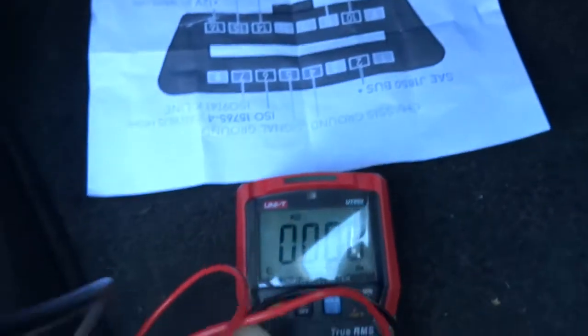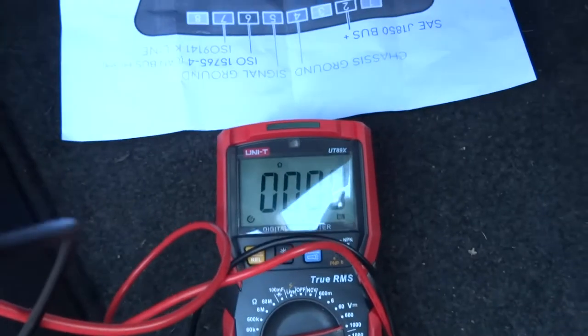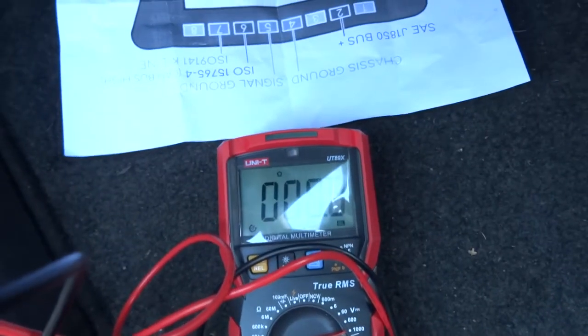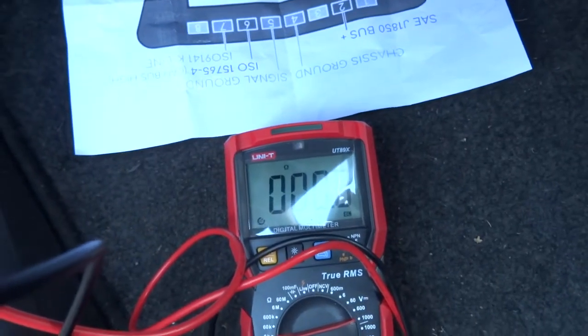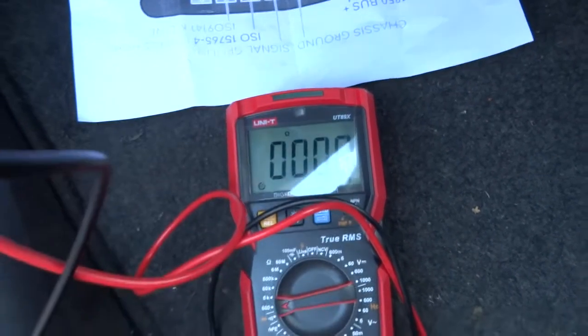So that should have been 60 ohms, but I've got it on the wrong setting. So nothing there. Why is that?